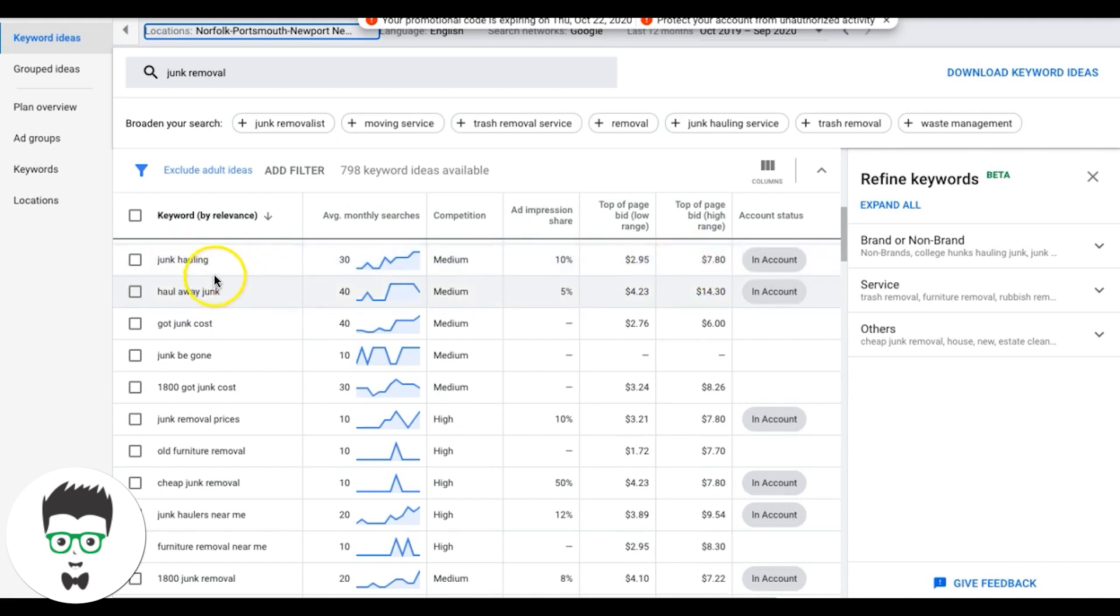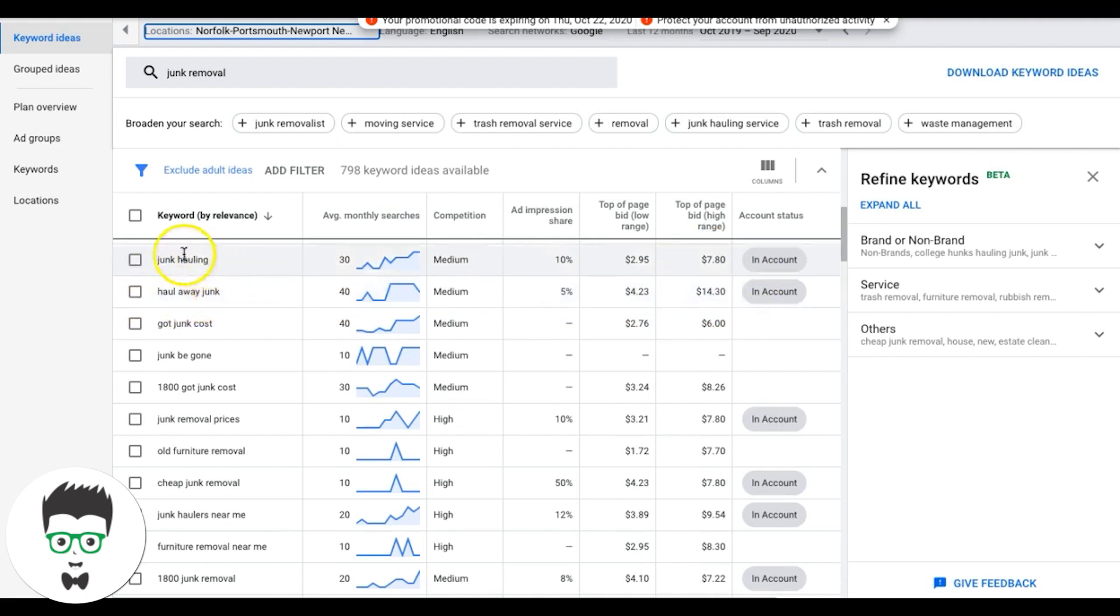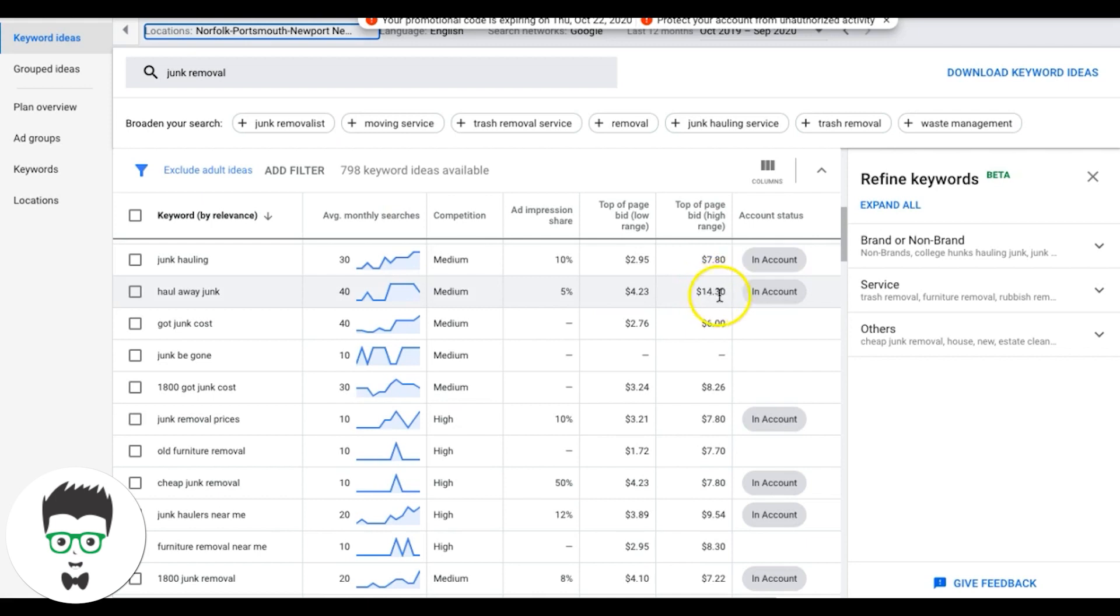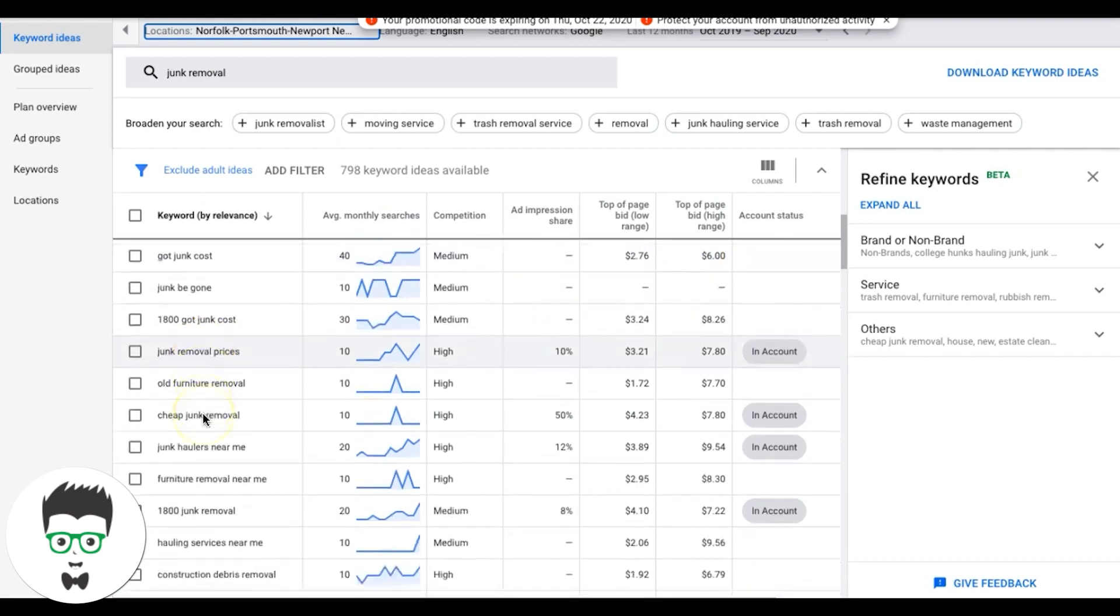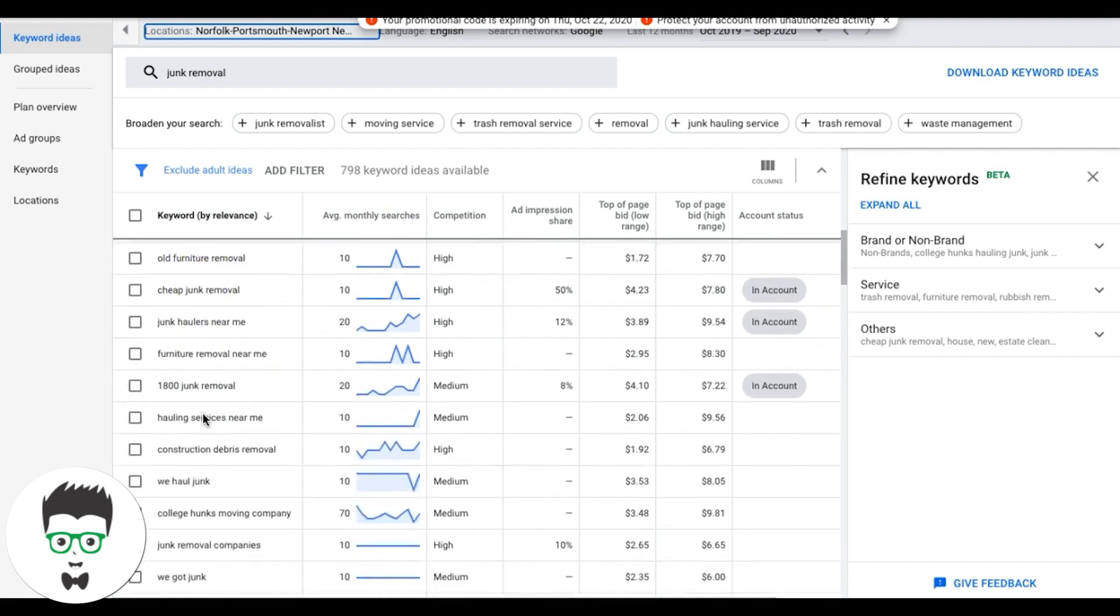So I would actually, in this situation, you can see here junk hauling is 780 and haul away junk is 1430. So you don't want to bid too low on the haul away junk keywords. So if I'm lumping these into one ad group, I'm going to go with the higher bid. I'm going to start my bid out at like 1444 or something like that for the ad group and all the keywords in that ad group. You guys get what I'm doing here. It's really not hard to find the cost per clicks you should be bidding.